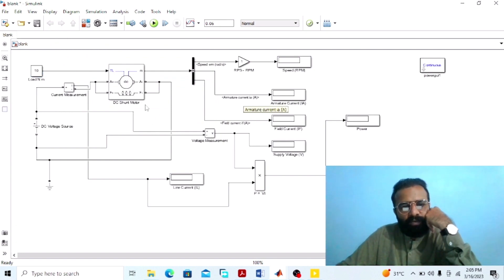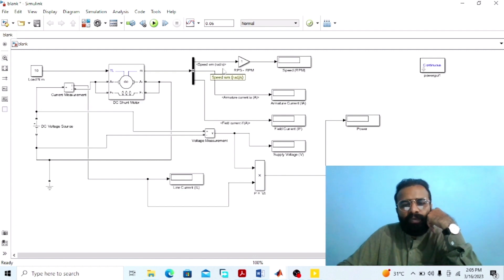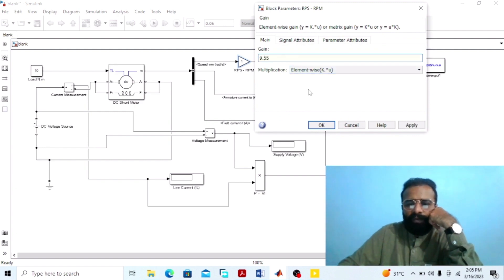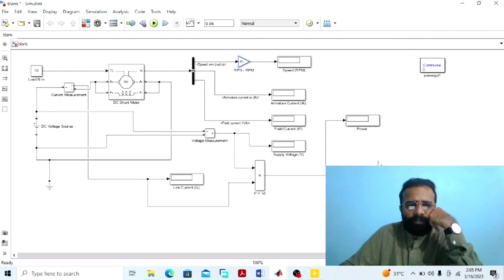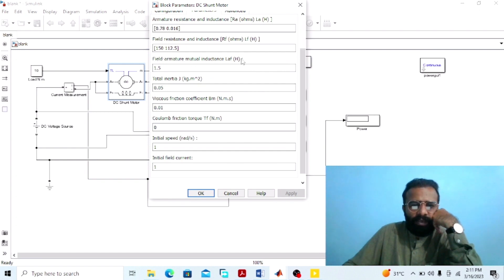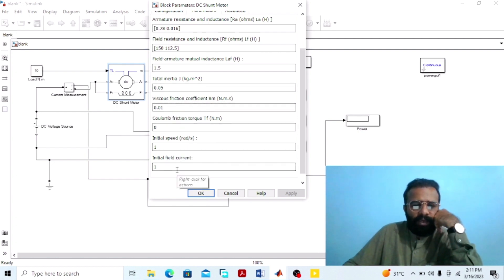From the output of the bus selector we are getting the speed in radians per second. The gain block converts the speed from RPS into RPM, since 1 RPS equals 9.55 RPM. Apply and OK. Go to the properties of the DC machine and go to parameters. The armature resistance is 0.78 ohm, armature inductance is 0.016 Henry, field resistance is 150 ohm, field inductance is 112.5 Henry, field-armature mutual inductance is 1.5, total inertia is 0.05, viscous friction is 0.01, initial speed is 1, and initial field current is 1.